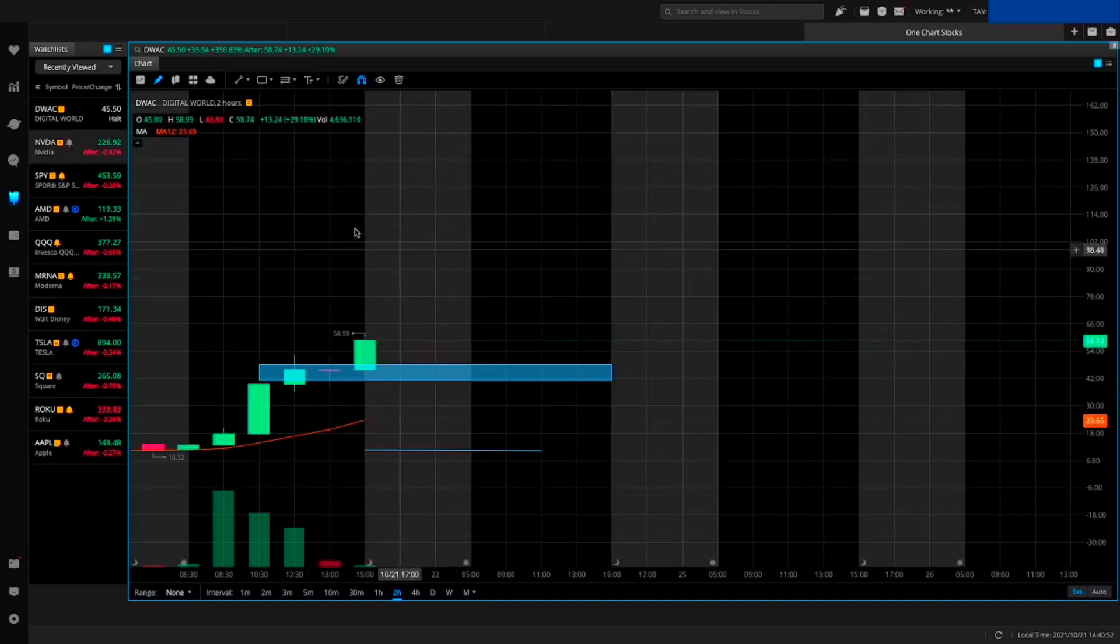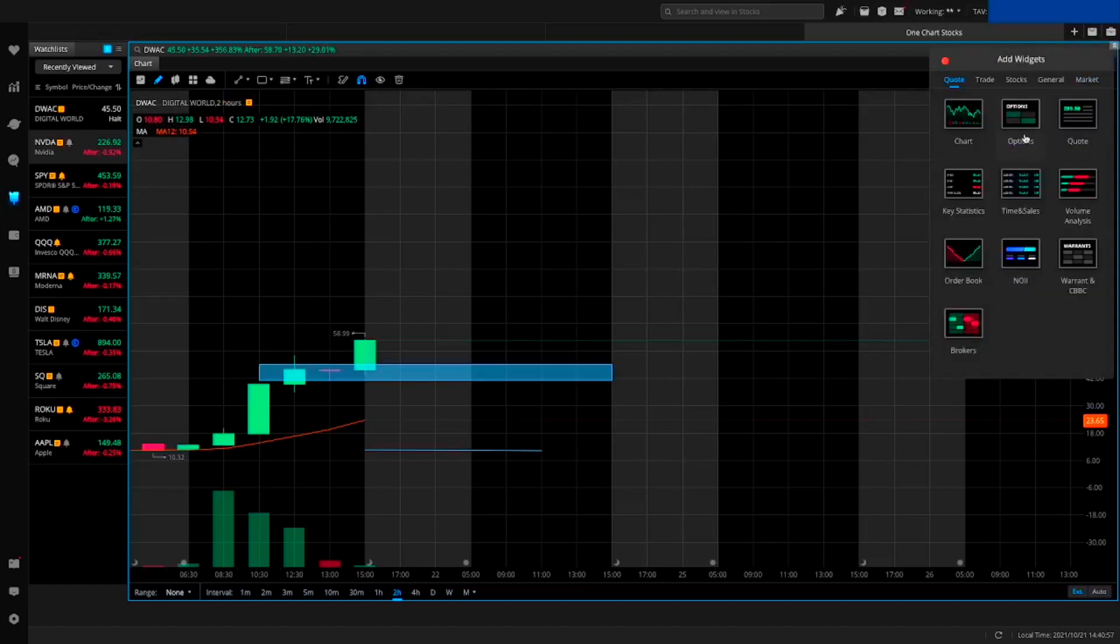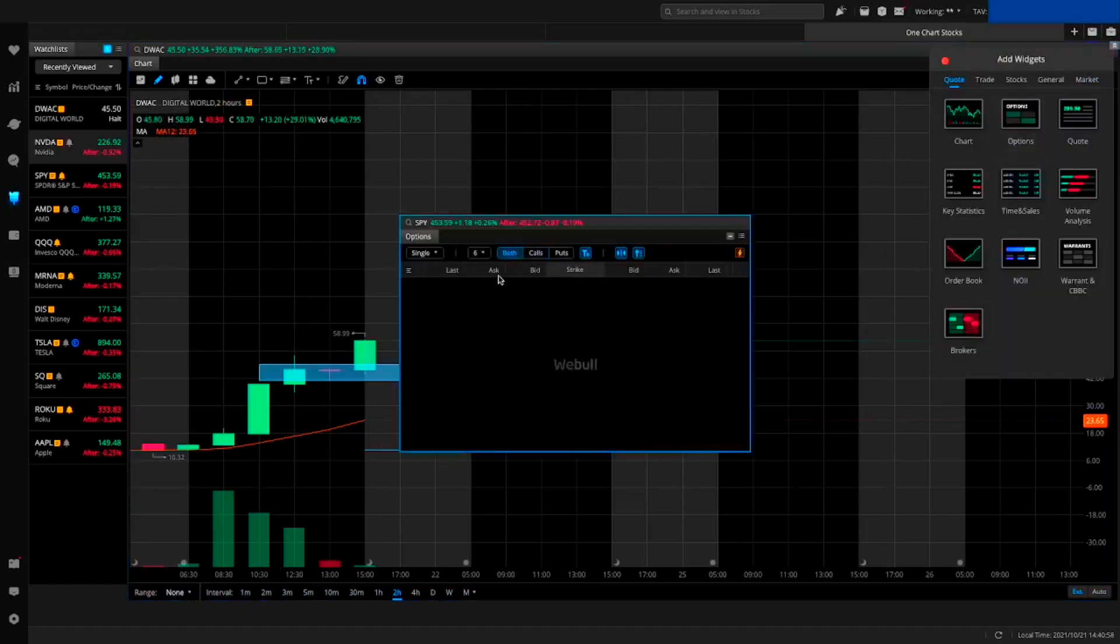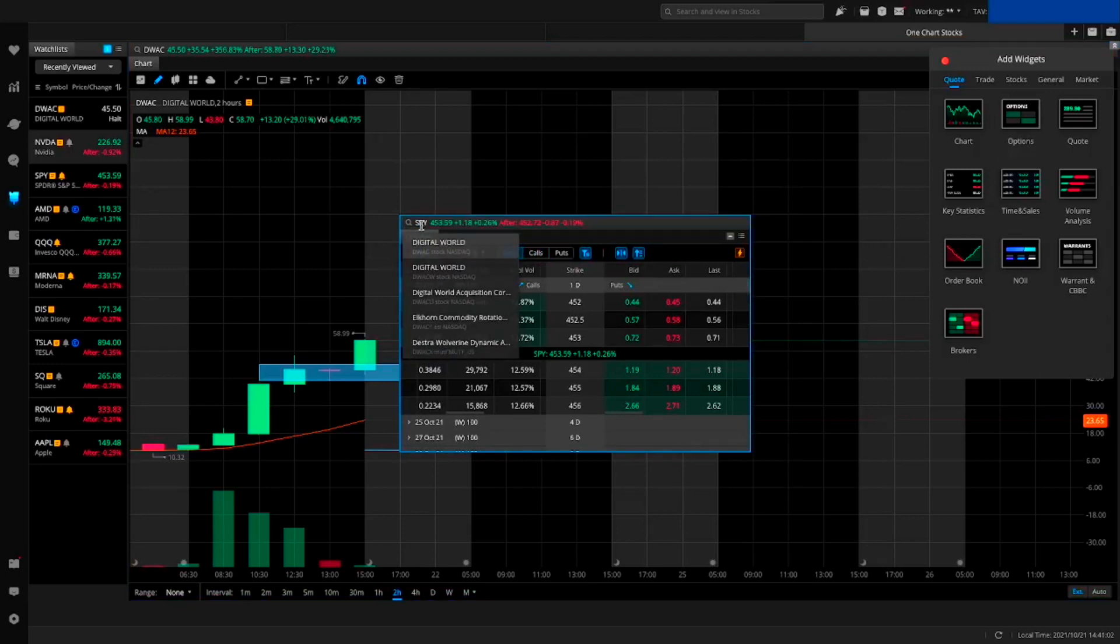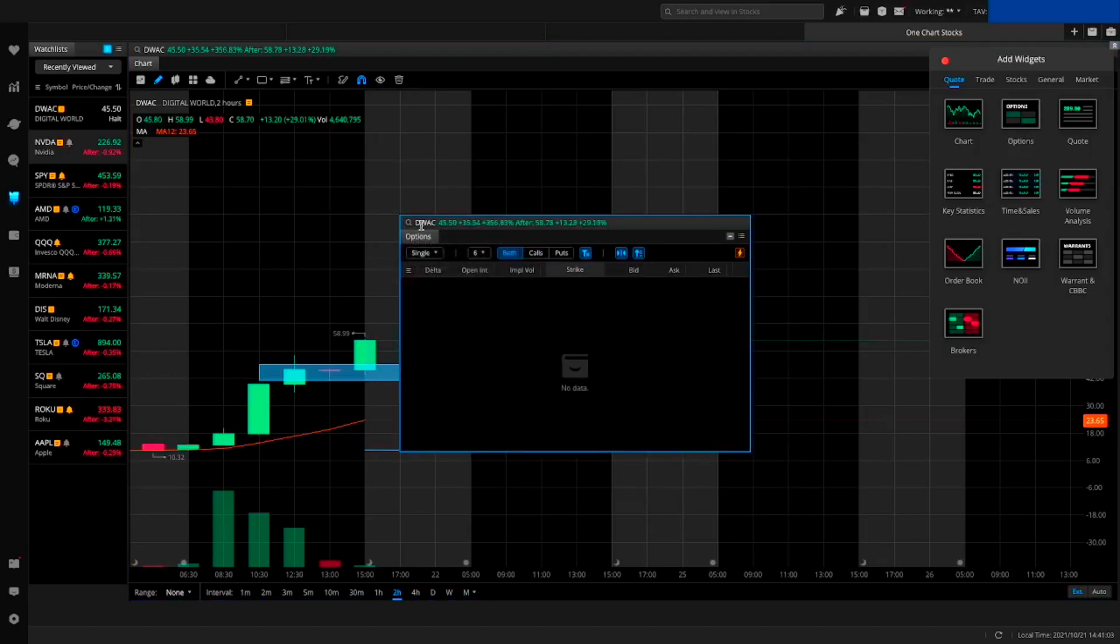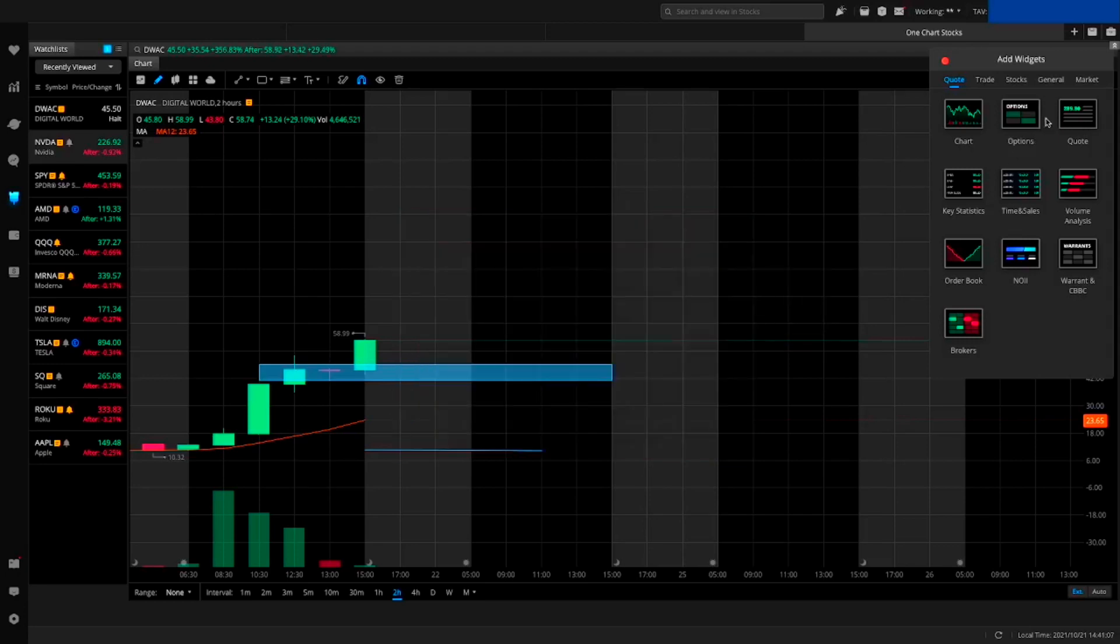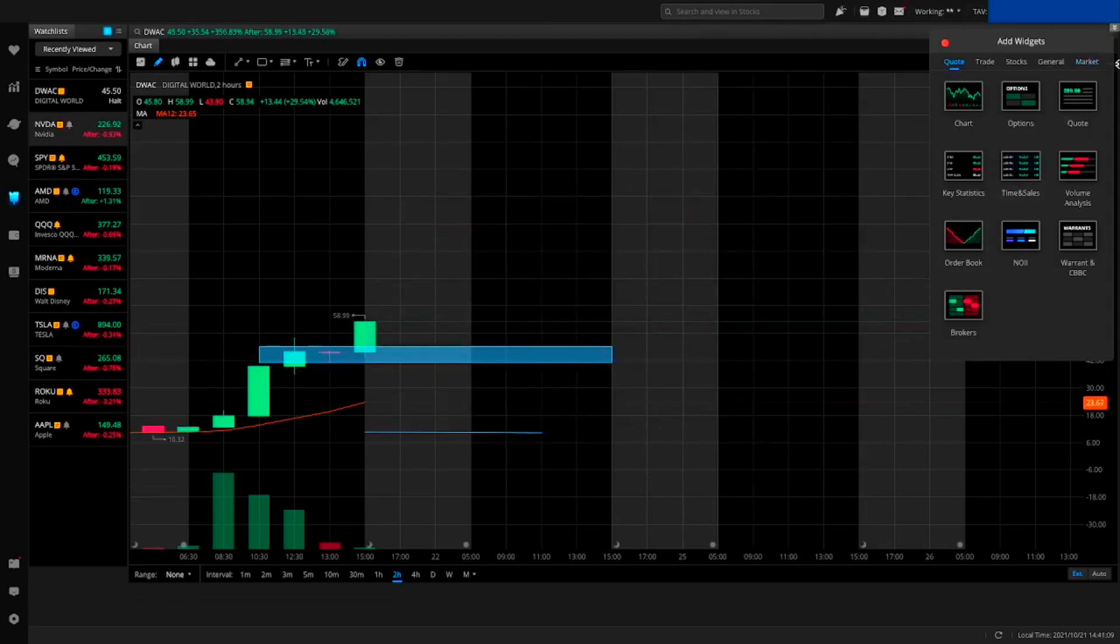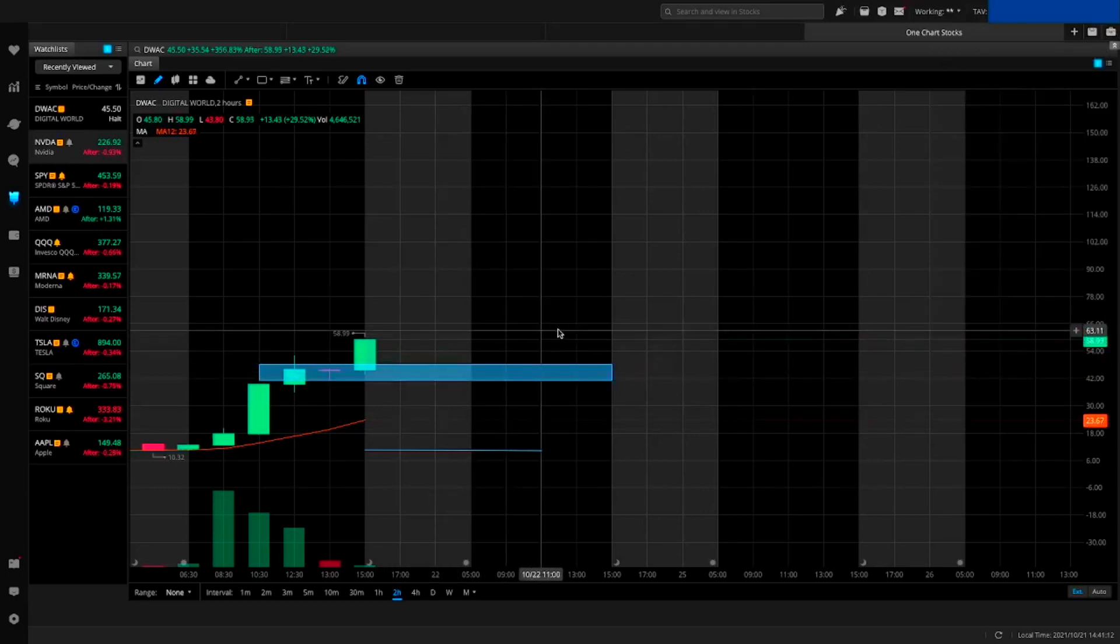I would not be trading options on this. Let's see, let's add the options widget - DWAC - are there any options? No options. Okay, so it's purely stock. For that reason also, I think it's just going to continue to run up even crazier.